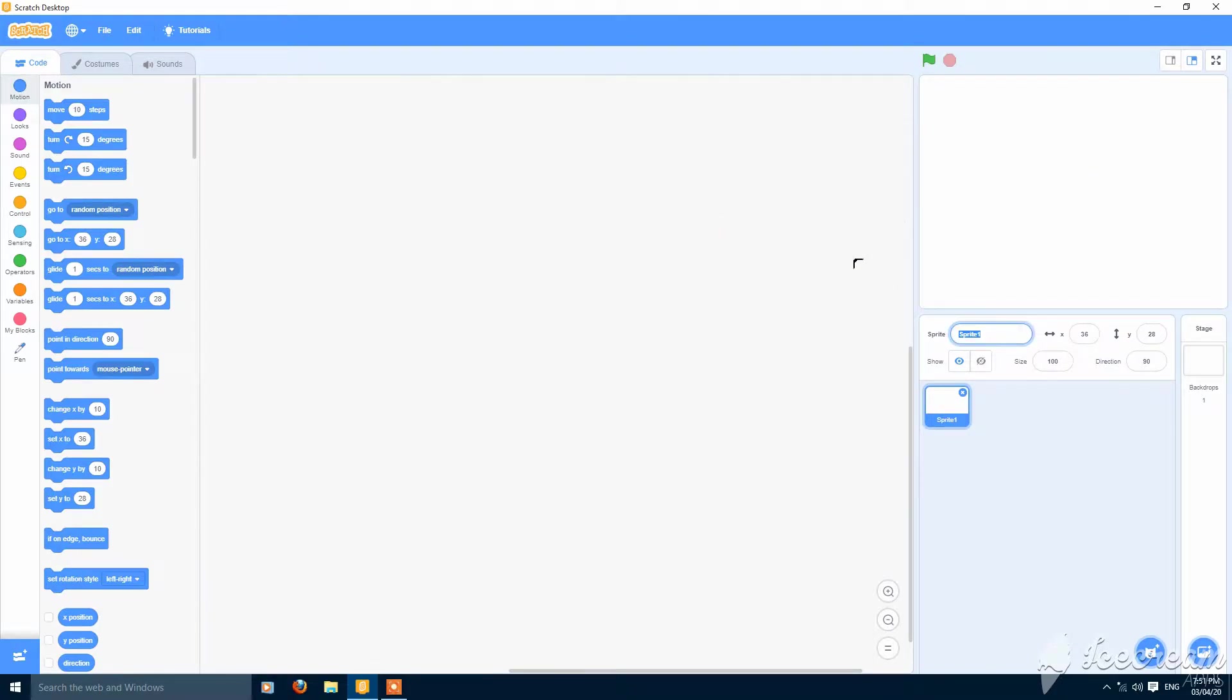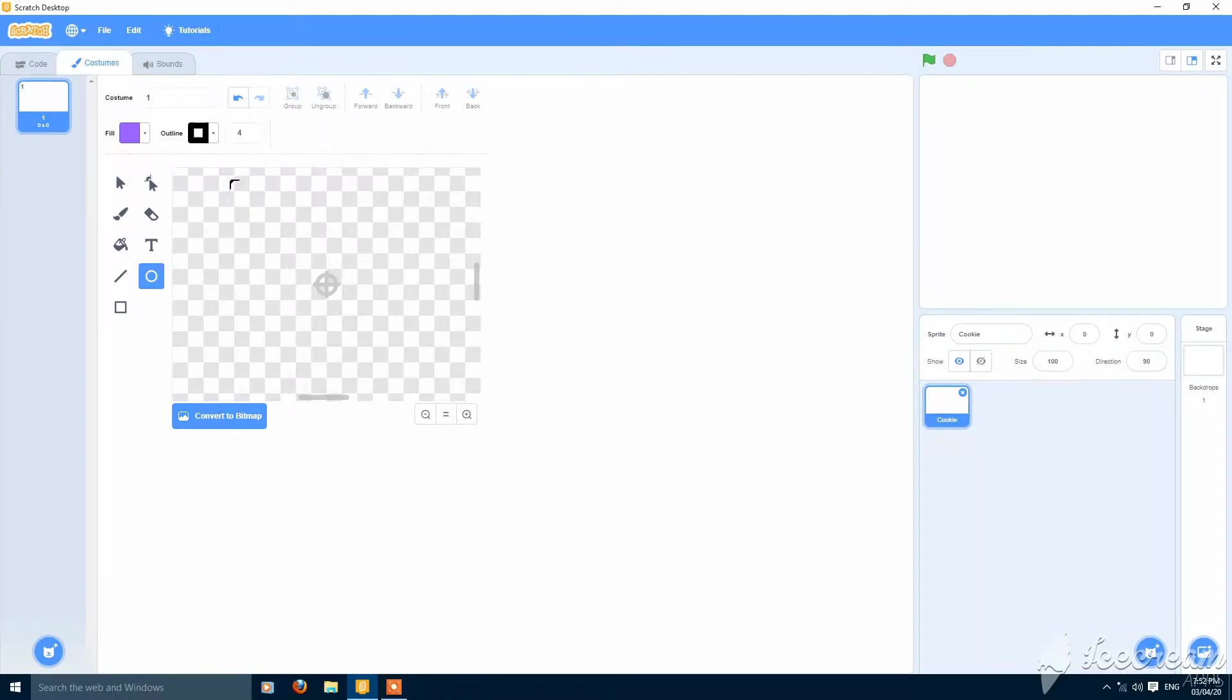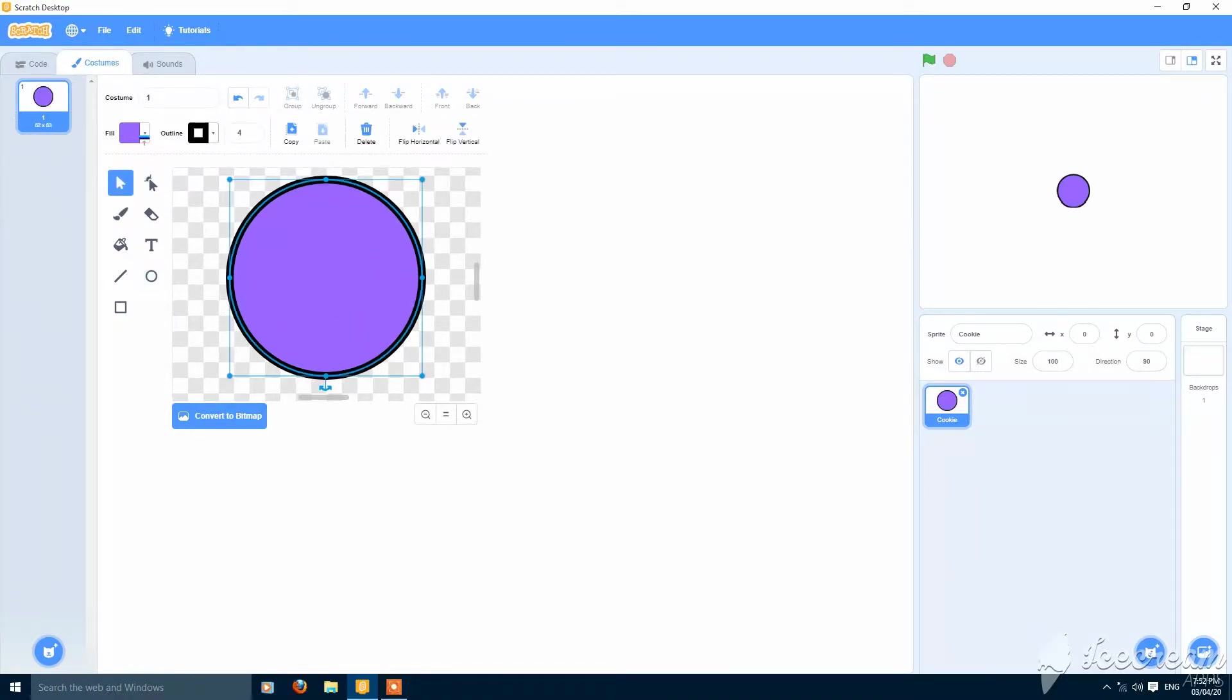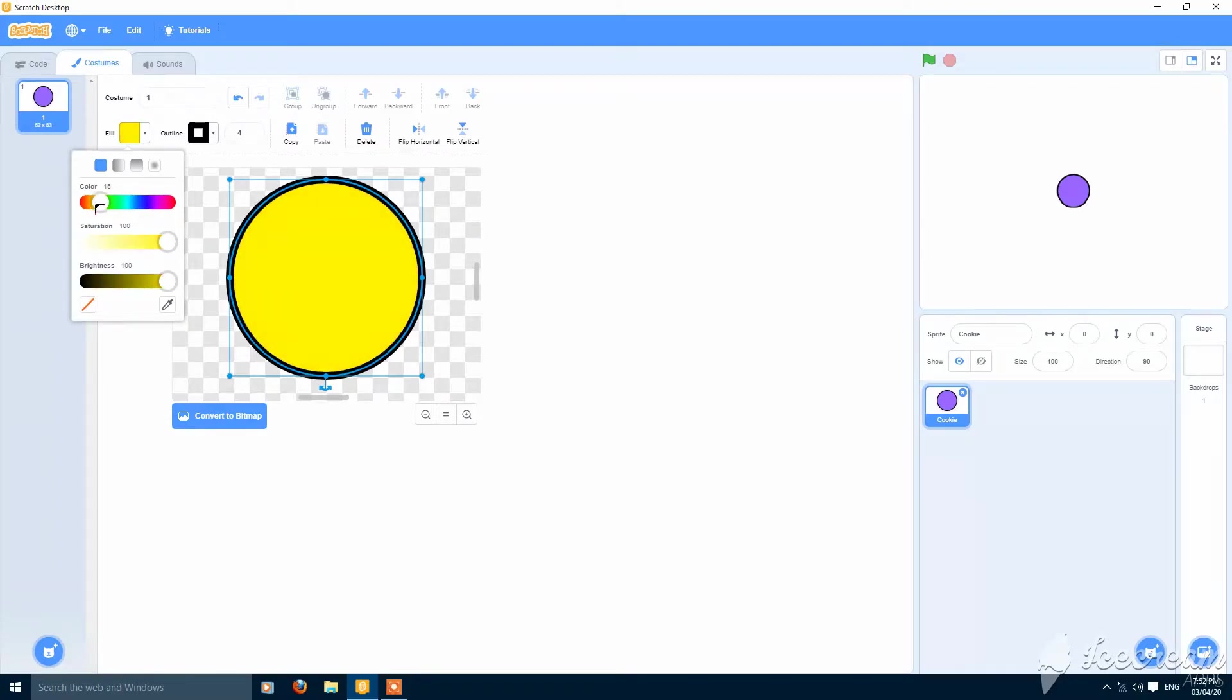So name this X0 and Y0. Let's make a costume for it. I am making a simple coin, but you can make it better like a cookie.